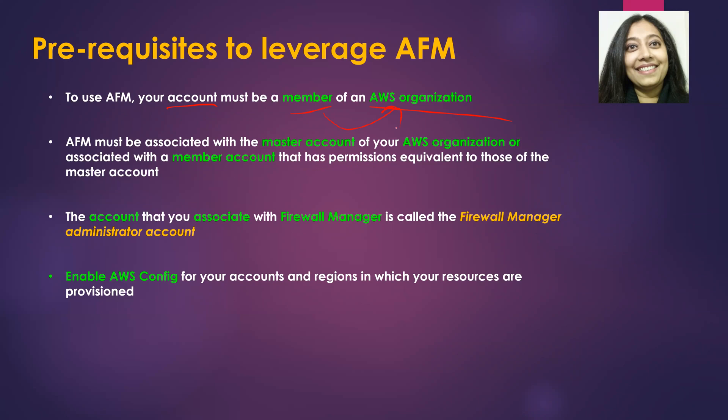Now you need to associate AFM to either the master account of your AWS organization, or it could potentially be associated with a member account as well, as long as it has permissions that are equivalent to that of the master account.